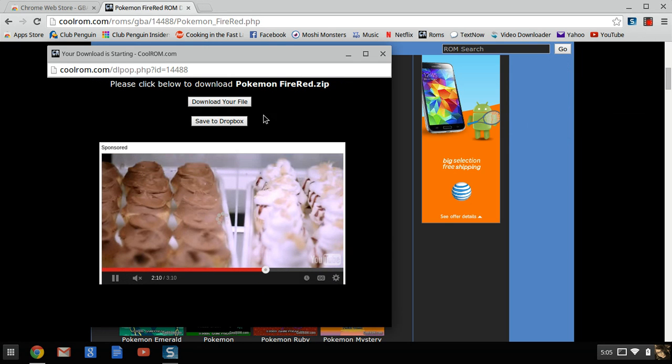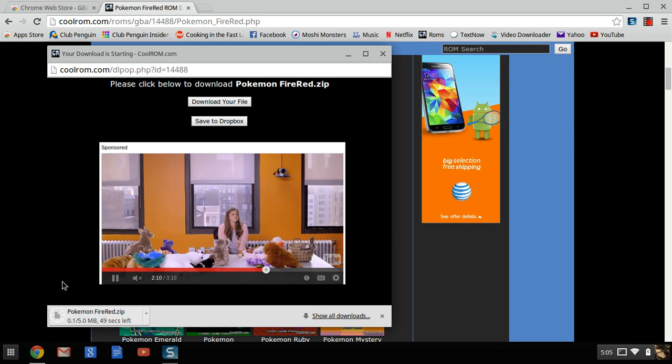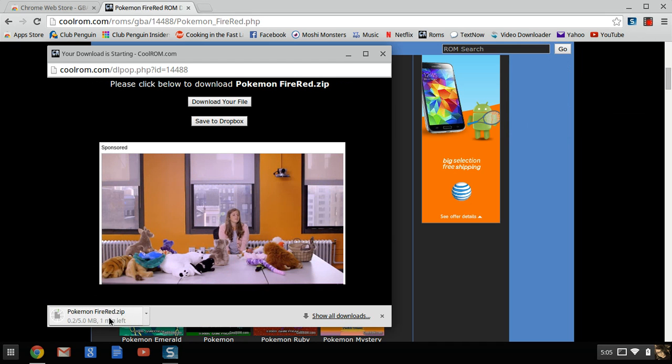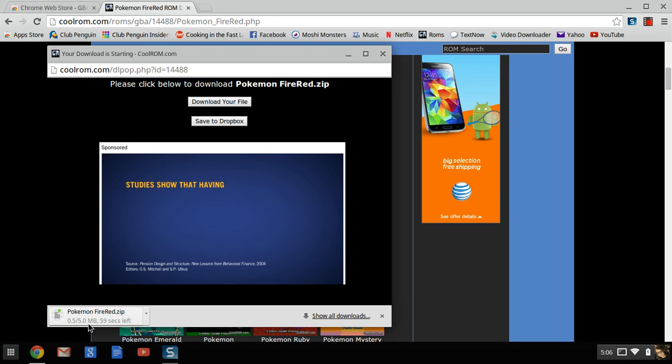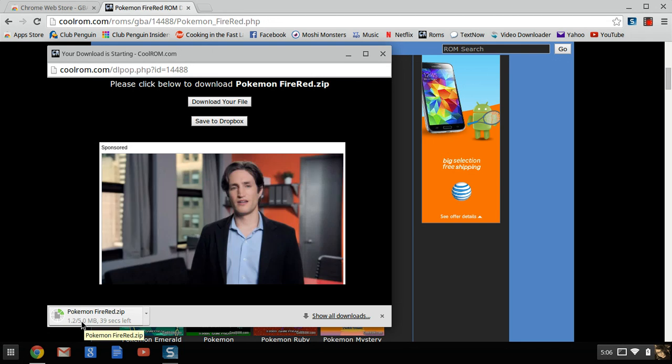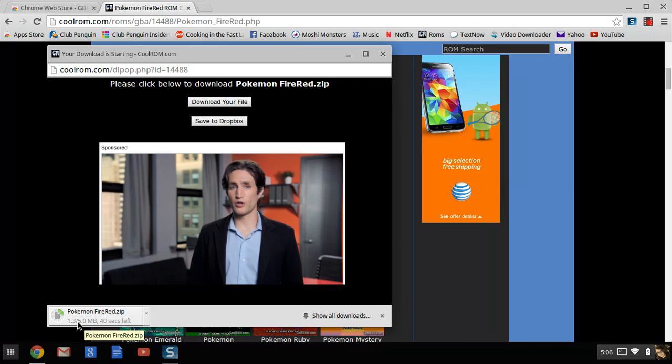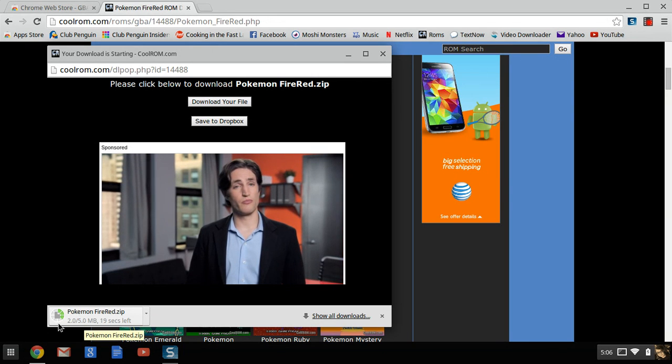And then it says download your file. So you click that and it says Pokemon FireRed dot zip. They're usually not that big, usually no more than about seven. This one is five.